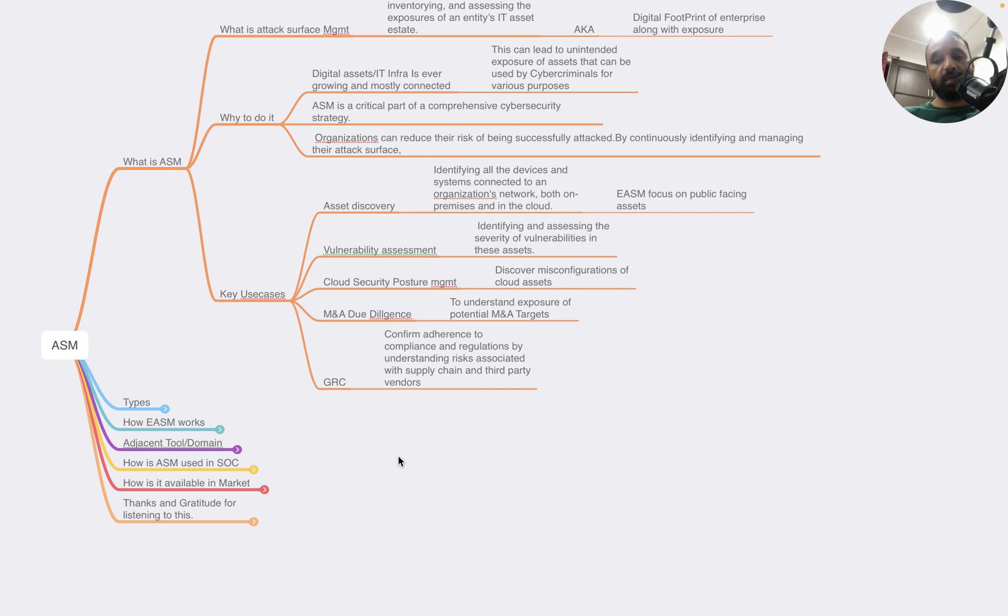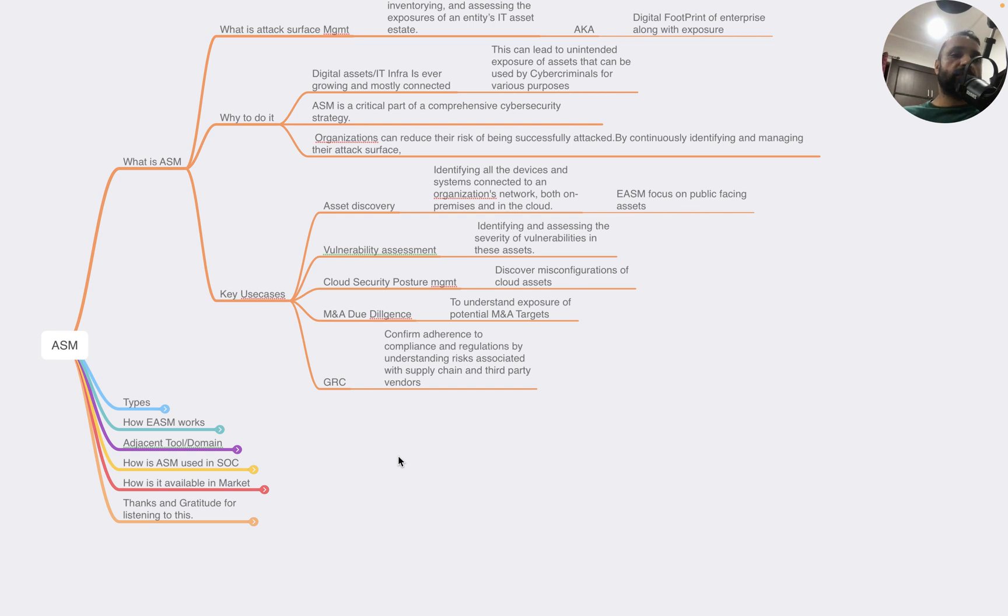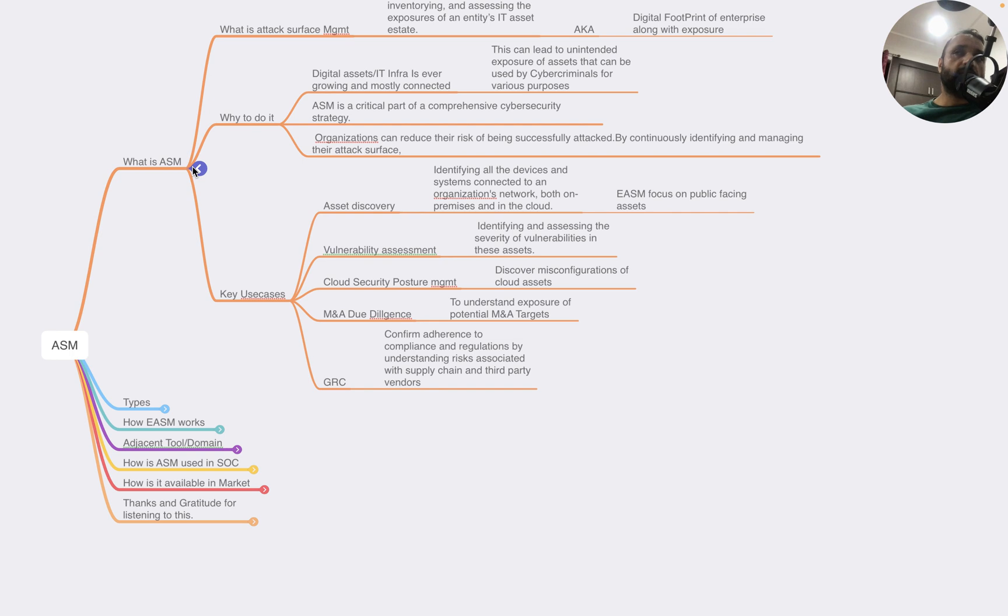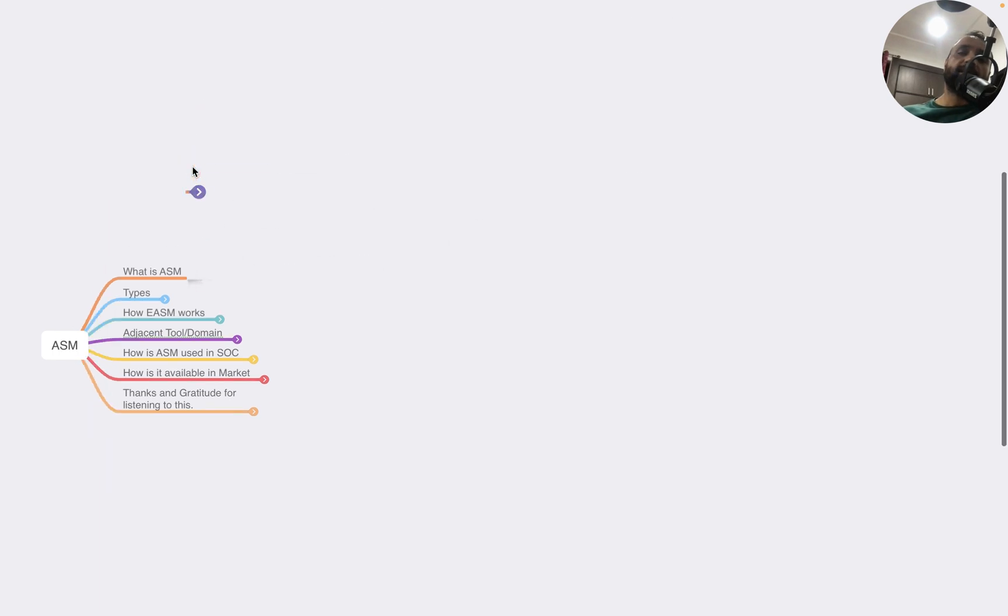It's also used for M&A due diligence so organizations can understand the cyber exposure of potential M&A targets. It's also used in governance, risk, and compliance (GRC) to confirm adherence to compliance and regulations by understanding the risk associated with supply chain and third-party vendors. It's commonly used by compliance organizations.